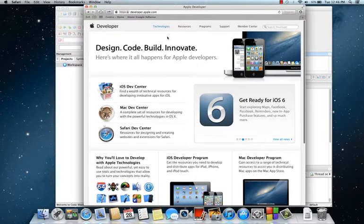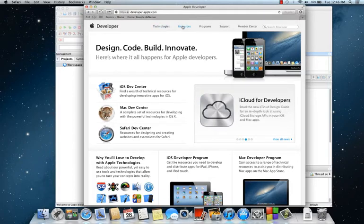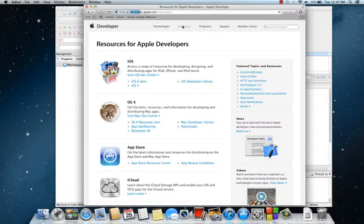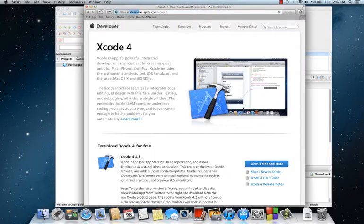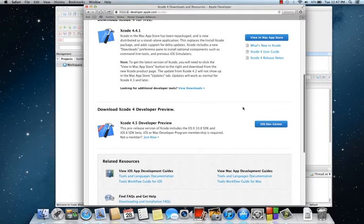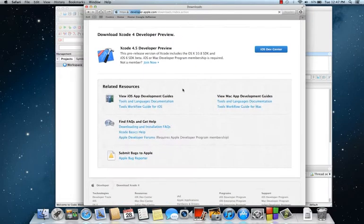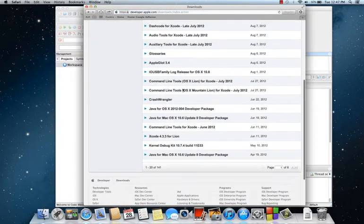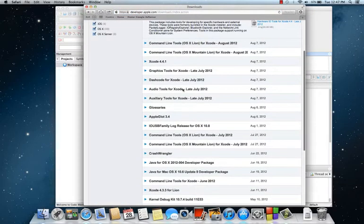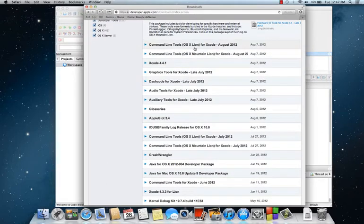Once you go to developer.apple.com, go to resources, then check out Xcode, and then look for additional developer tools. Scroll down a little bit and you will see command-line tools for OS X.